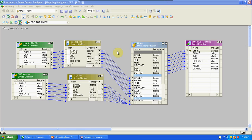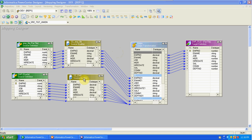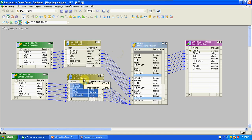Today we are discussing union transformation. Union transformation is an active and connected type of transformation. I already prepared one mapping here with the union. I took two sources: one is an EMP file and one is an EMP table from Oracle.